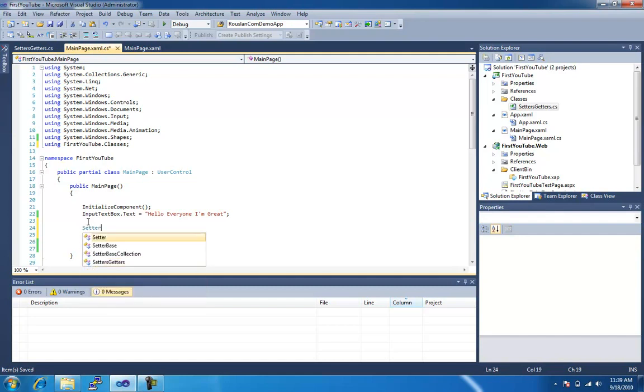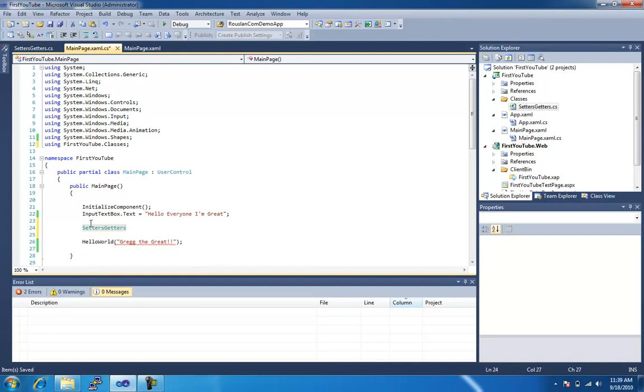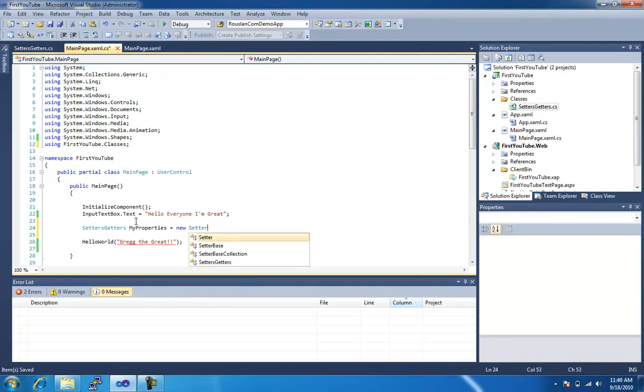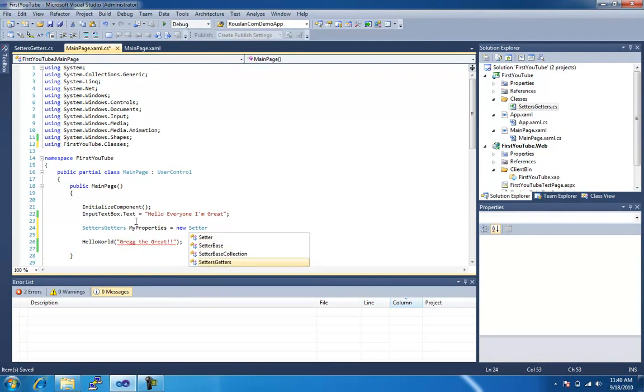So now that we added that using, I can do setters and getters, and it knows that object, if I were to hover over it, it says, oh yeah, that's a class inside the classes folder. Nice, we'll call it my properties, this can be called whatever you want to call it, it doesn't make a difference, equals new setters and getters.